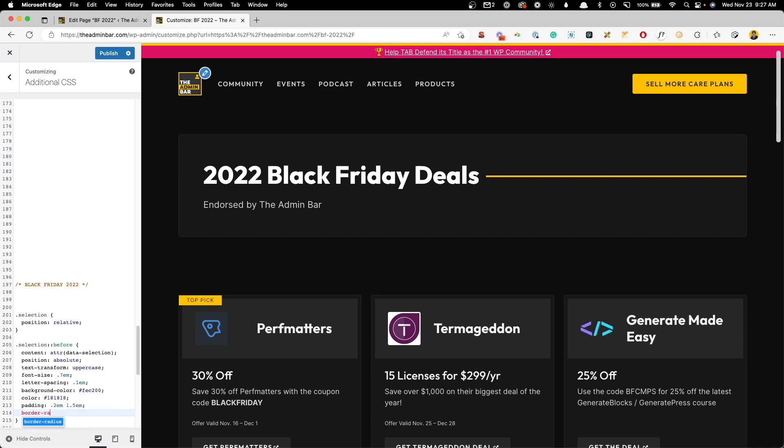We'll give it a border radius. And for this, I'll just do 100% viewport width. That will just make sure no matter the size of this, it's always going to have that pill shape. And next we need to actually center this inside the card.